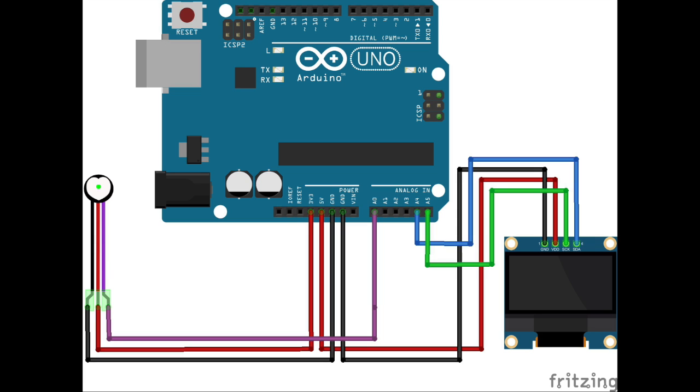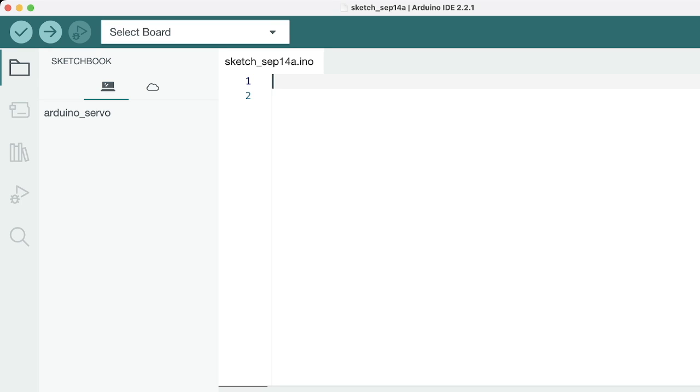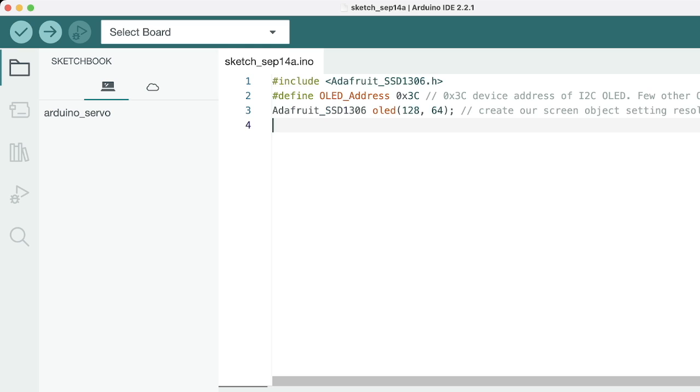Alright, now let's dive into the software part. Okay, now let's start with the software implementation of this project. This is our first block of code. You can see this is the Adafruit SSD library which is used for operating the OLED.